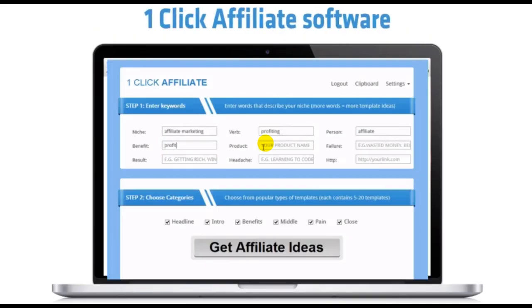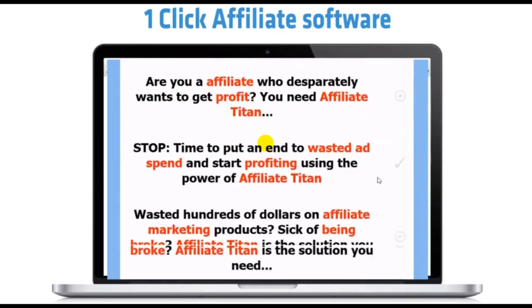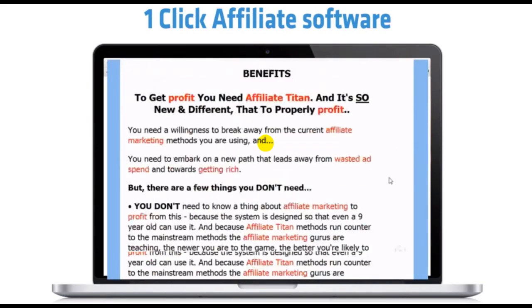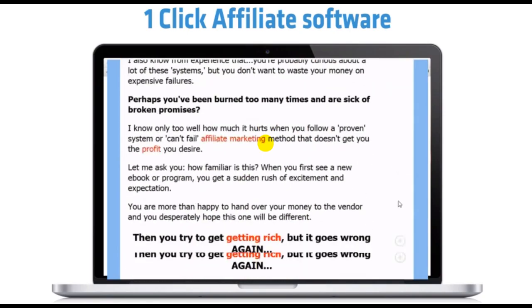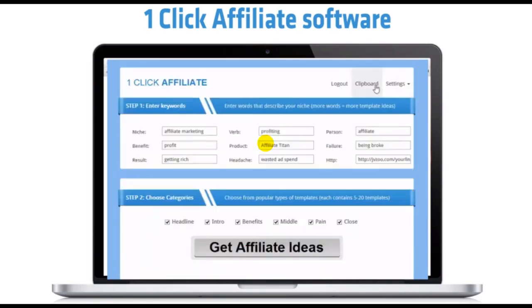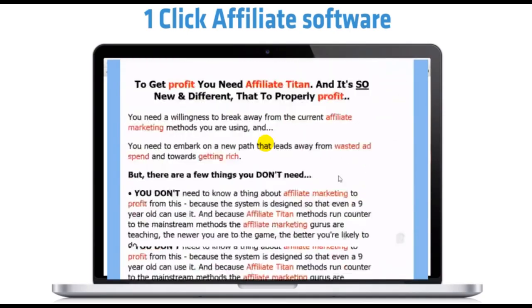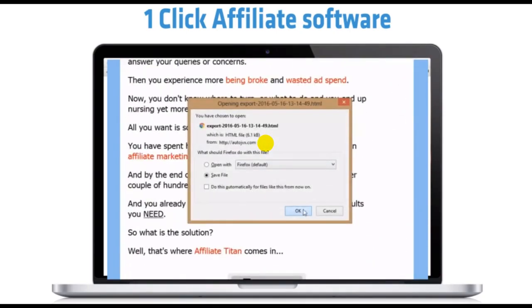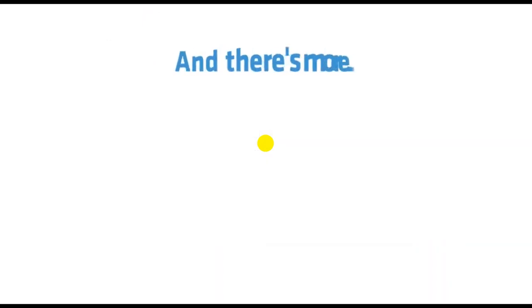Next, you get my One-Click Affiliate software. One-Click Affiliate is preloaded with over 100 pre-sell templates of HTML, headlines, and copy which have been proven to make me huge affiliate commissions.